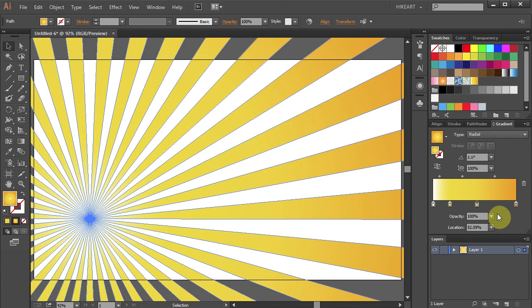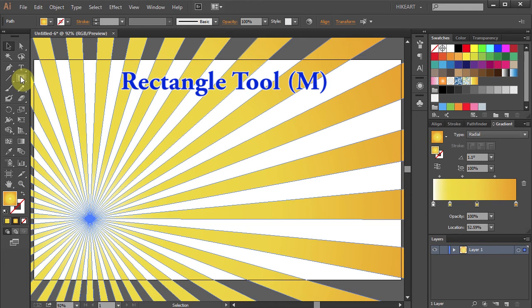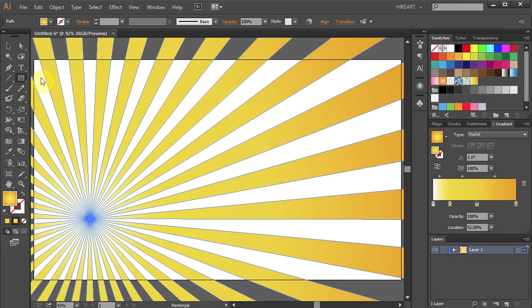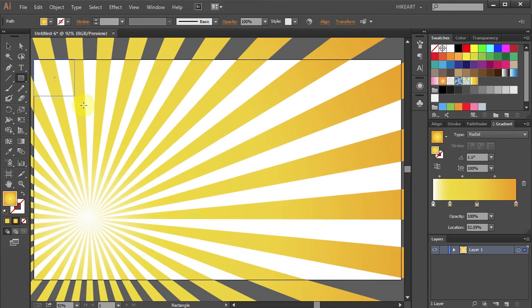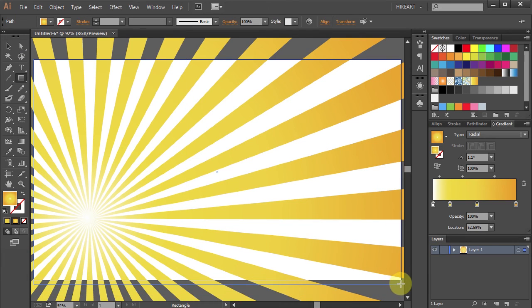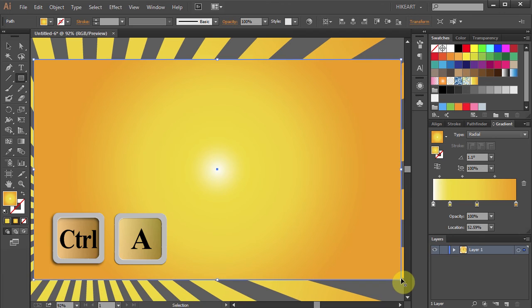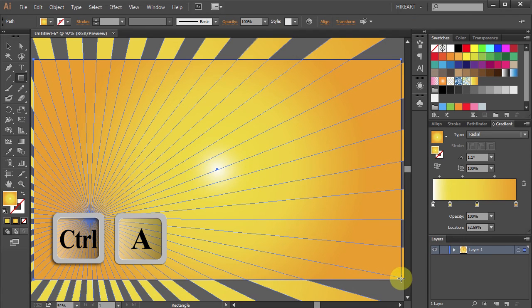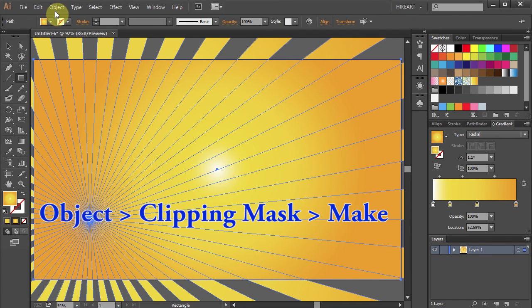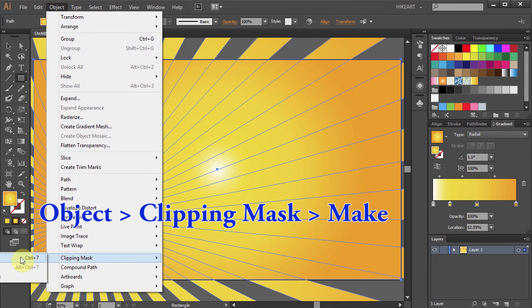And finally let's make a clipping mask. Select the Rectangle Tool and draw a rectangle from this corner to this one. Now select everything. Go to Object, Clipping Mask, and select Make.